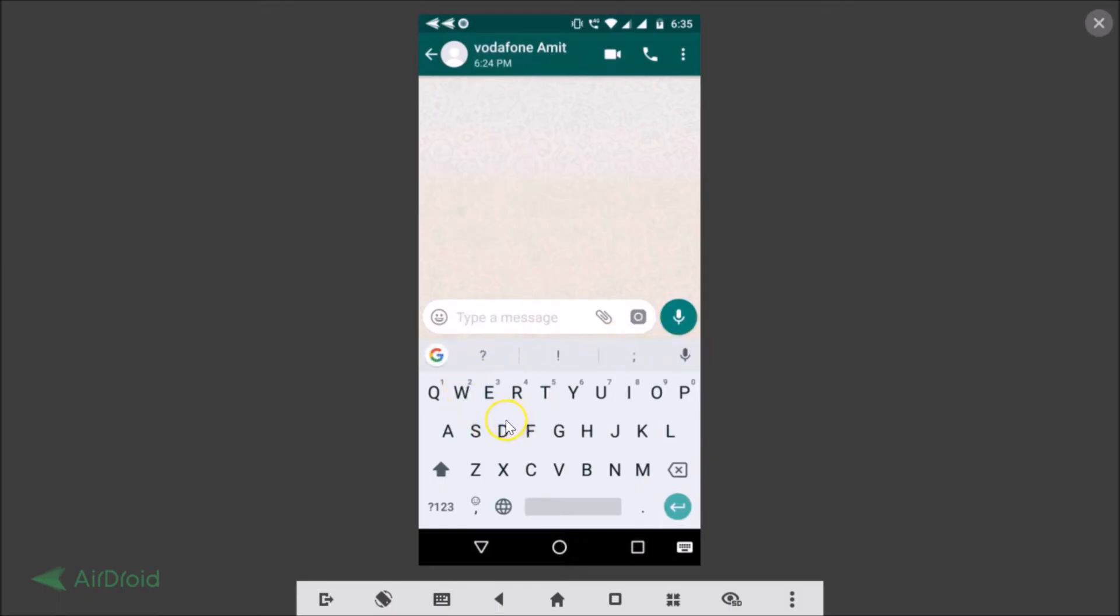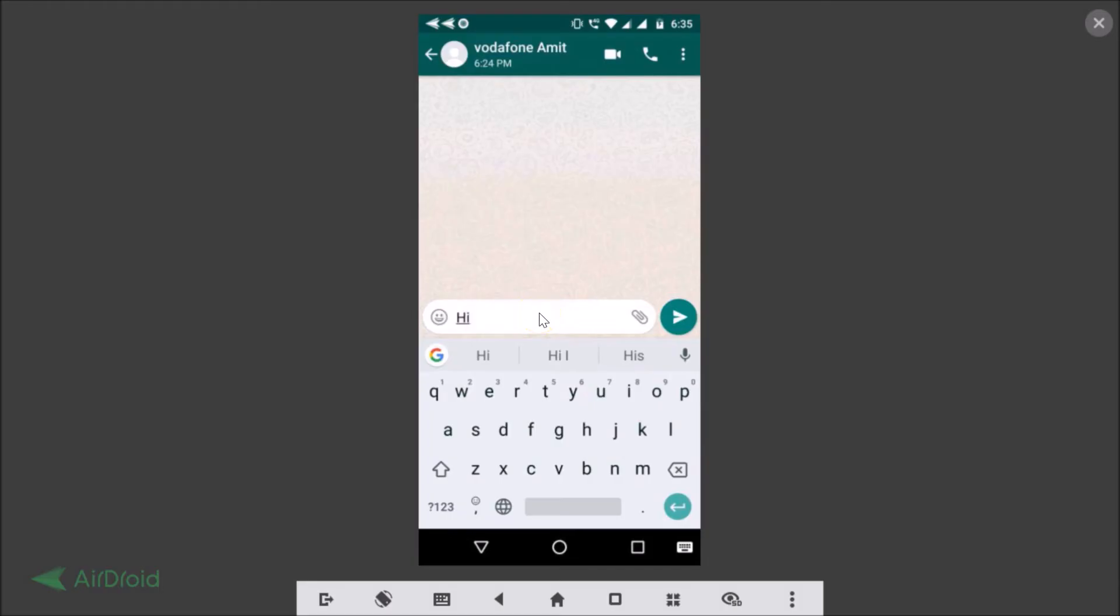If I type anything over here, you can see we are getting suggestions. So in this way you can easily fix the missing suggestion strip on Google Keyboard, that is Gboard.